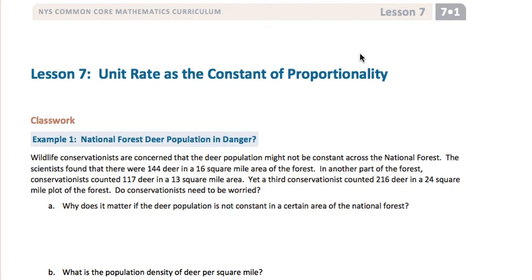In Lesson 7, we're going to explore the unit rate as the constant of proportionality.